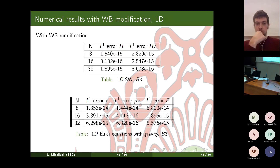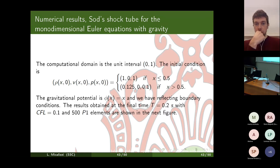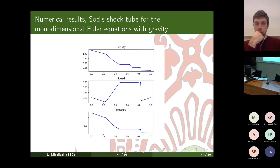After introducing the well-balanced modification, we confirmed it captures steady states up to machine precision. We then tested on non-steady problems to assess performance away from equilibrium — for example, a Sod tube for the 1D Euler equations with gravity — and obtained results consistent with what is expected from the literature.